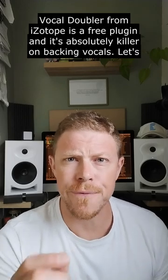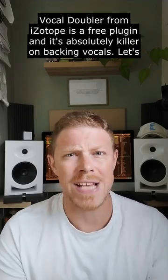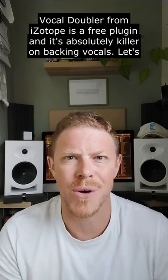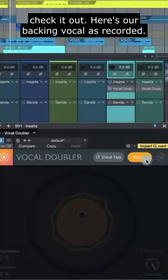Vocal Doubler from iZotope is a free plugin and it's absolutely killer on backing vocals. Let's check it out.